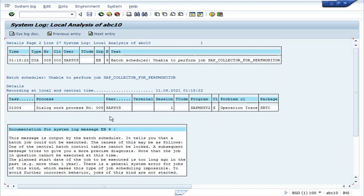This is the log — when it was generated, which process was involved (here it is the dialog work process), who the user is (SAP system), and the log error is displayed.